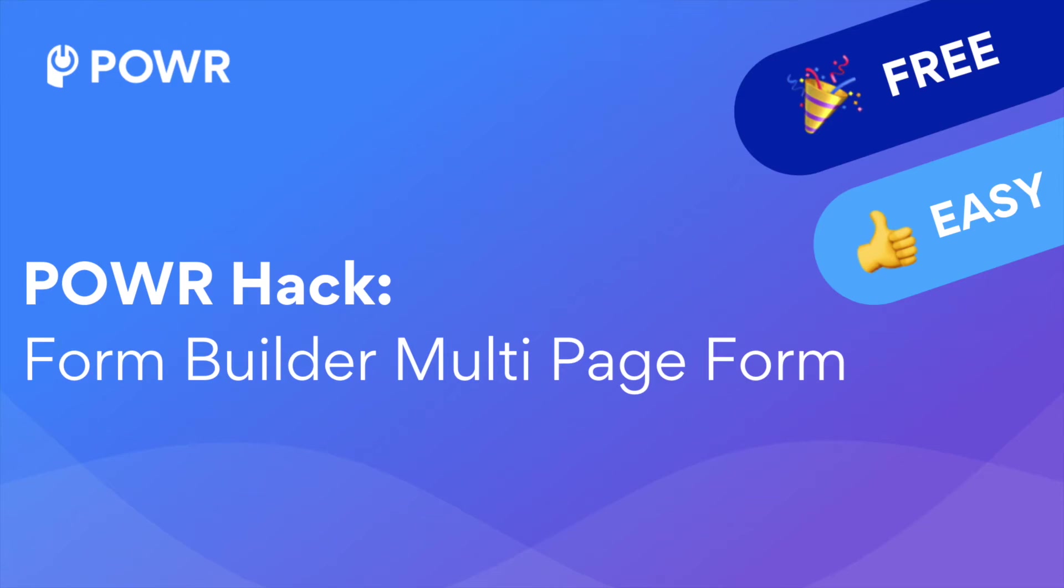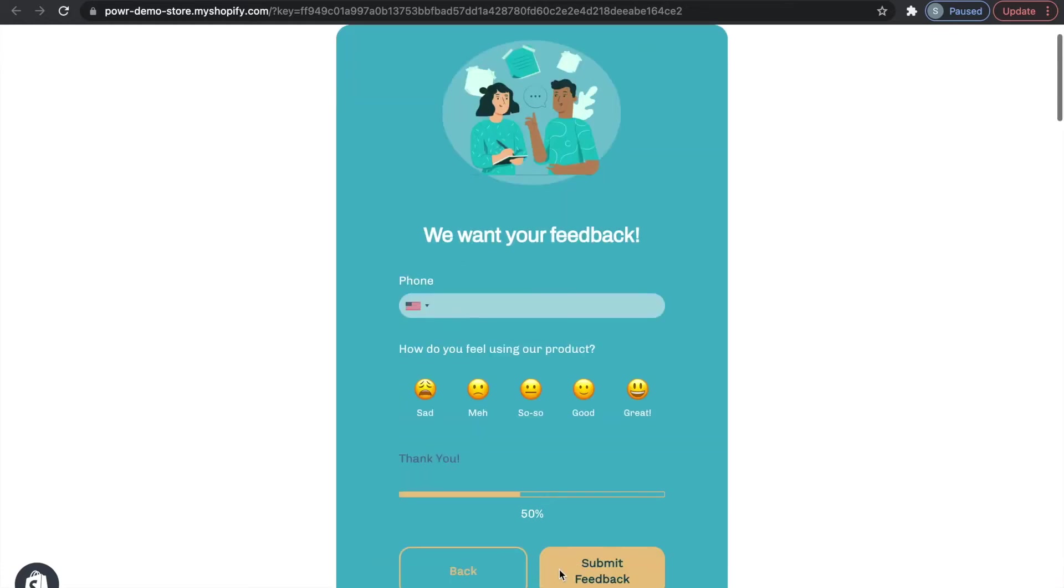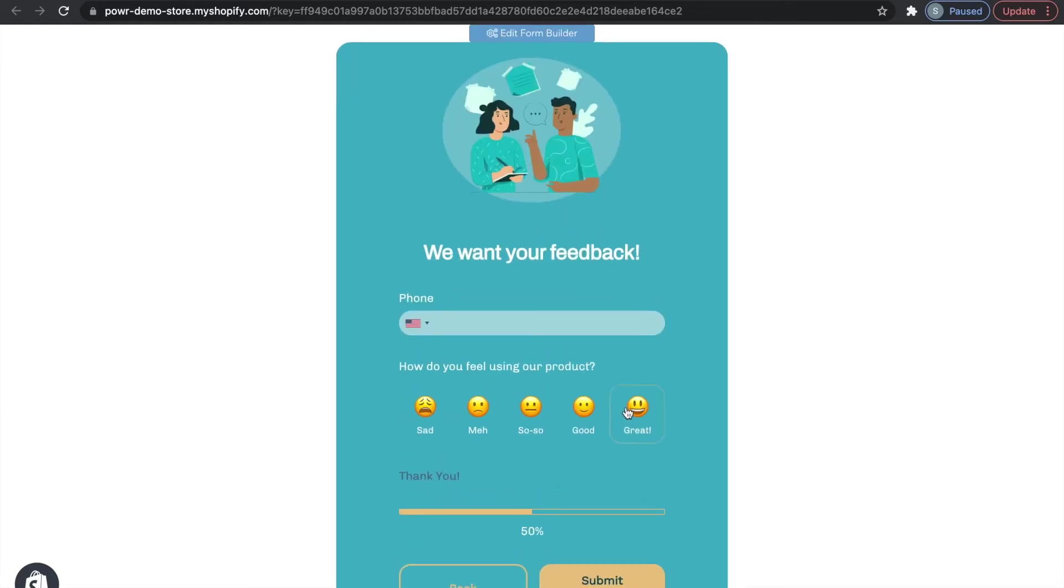Hello, this is Sophie from Power. Today I'll be showing you a new power hack using Power Form Builder to boost your conversions with a proven 59.2% increase using a multi-page form. It's quick and easy and you don't need to know any code to do it.